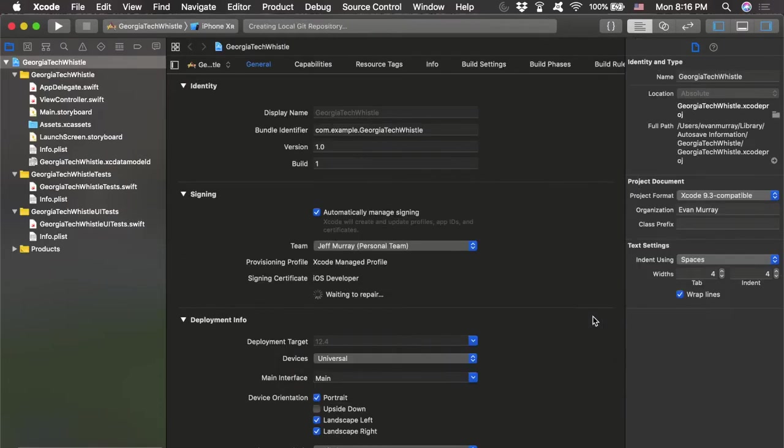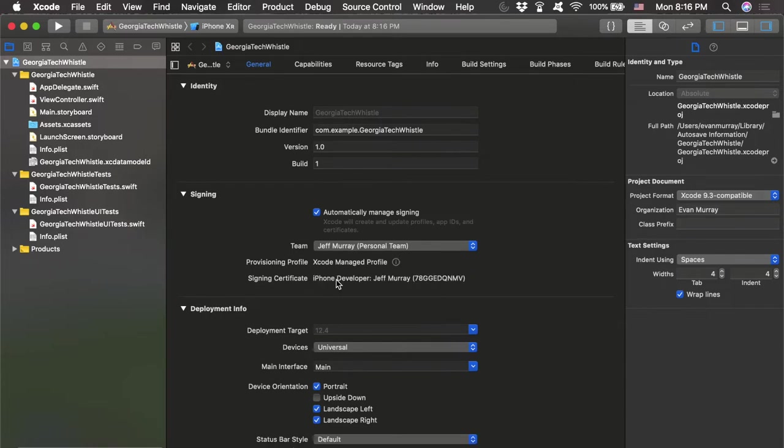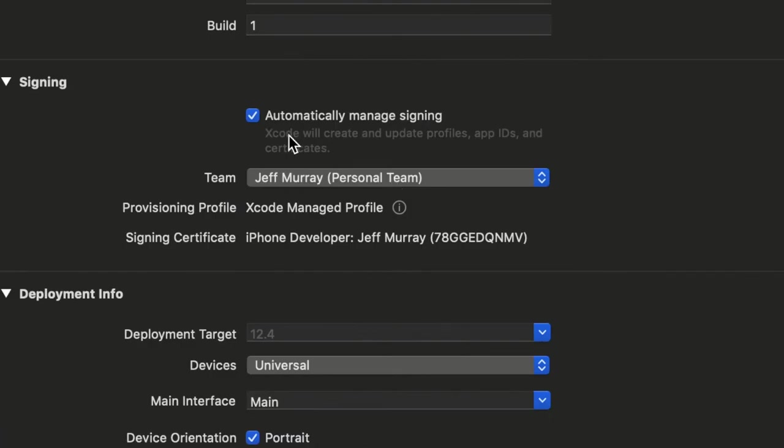One important thing to check: once this opens up, you want to make sure Xcode has auto-signing enabled. In order to do this you need a developer account, which you can sign up for free. Sign up for a free Apple developer account and then make sure Xcode uses your developer account to auto-sign your app. Now it will be able to build on your iPhone.